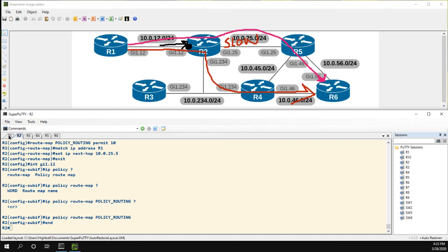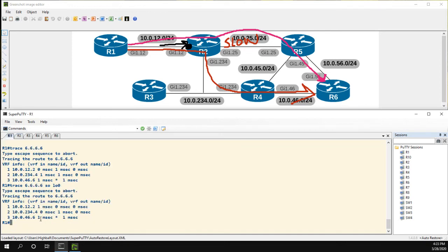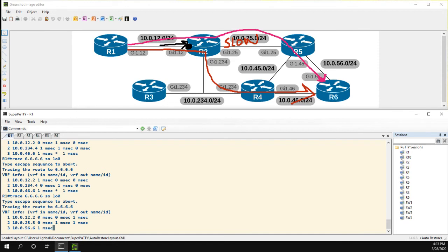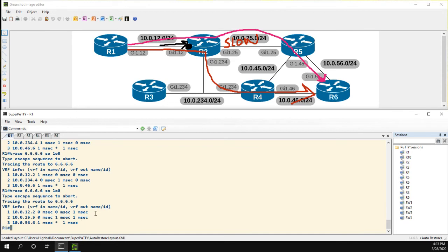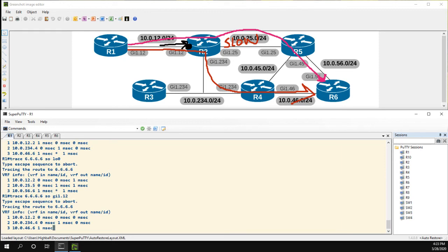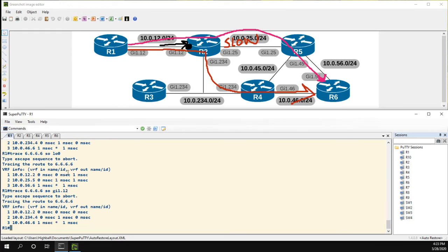Okay, now let's head over to R1. Let's do the same exact trace and now we can see the traffic is different. It's going over our new policy based path map. It's going from 2 to 5 to 6, awesome. Now let's just do the source of our gig 1.12 link and we can see it's being routed normally because that was not included in our route map.